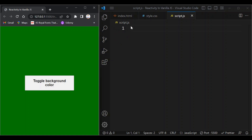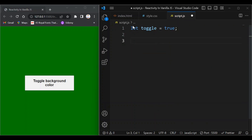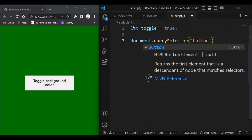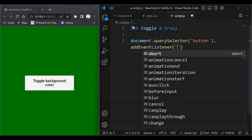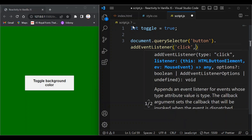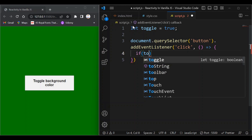Let's say we want to toggle the background color in the normal way with vanilla JavaScript. I'm going to define a variable — let toggle equal to true. Then I need to select the button: document.querySelector, grabbing the button by tag name. That's fine since we only have one button. I'll add an event listener for a click event, passing in an arrow function, and use an if statement: if toggle is equal to true...